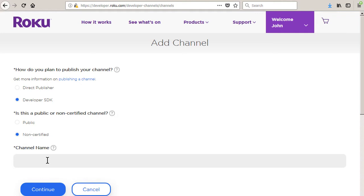Be careful not to accidentally select the public option which is only used to submit fully tested channels to Roku for the channel store review and approval process.